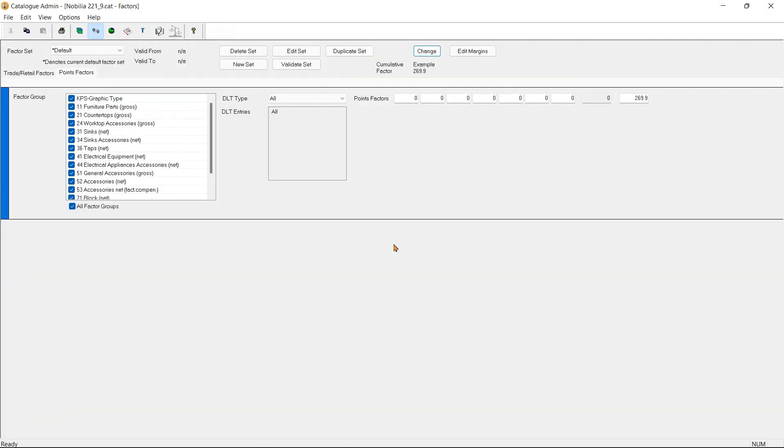Now if I intend to mark up my selling price by 50%, I can simply enter my value here, and this will show me what the selling price of the example unit will be.